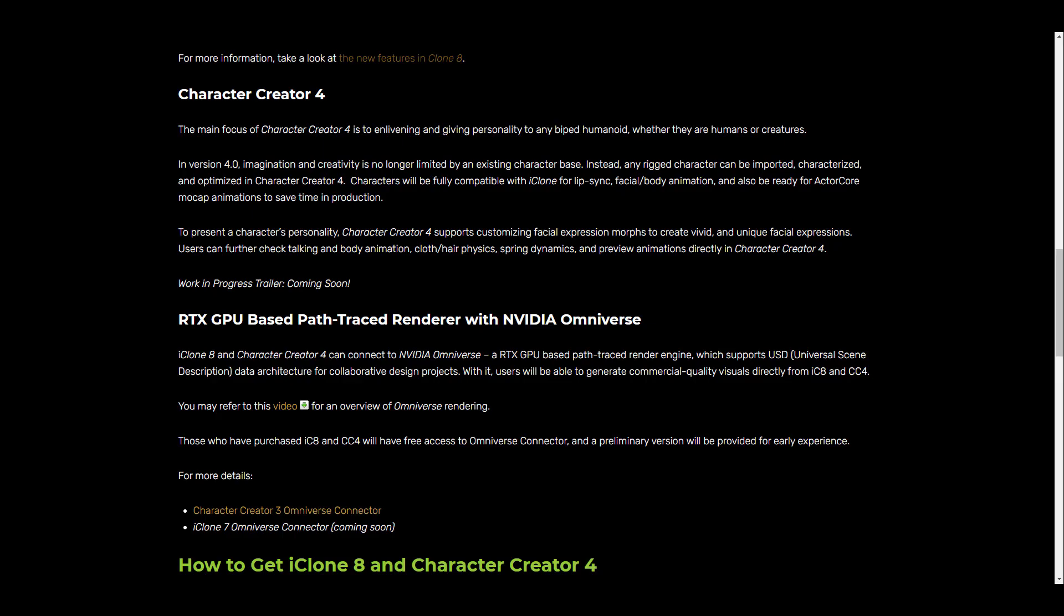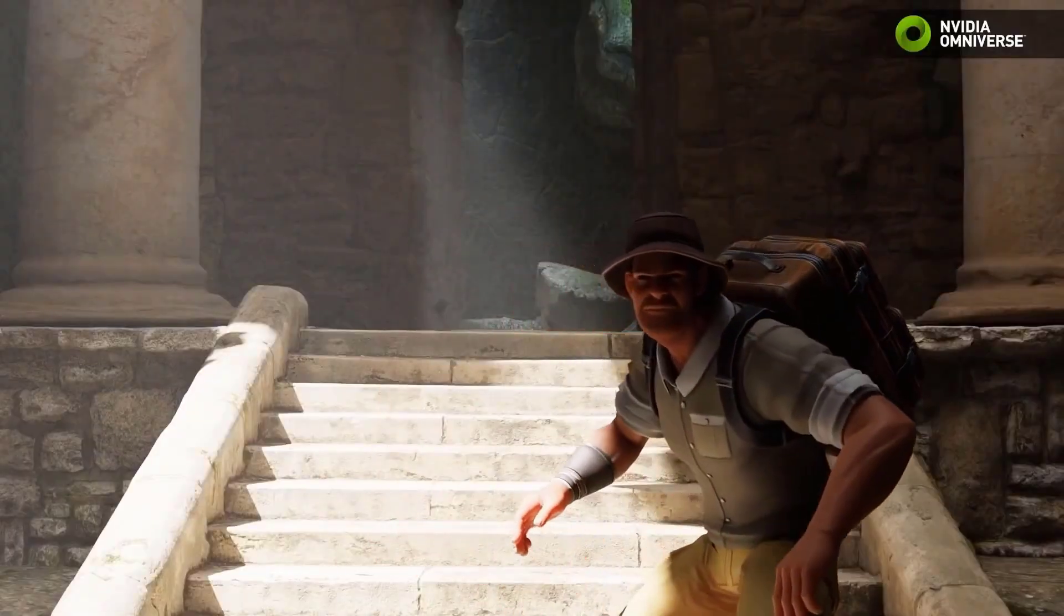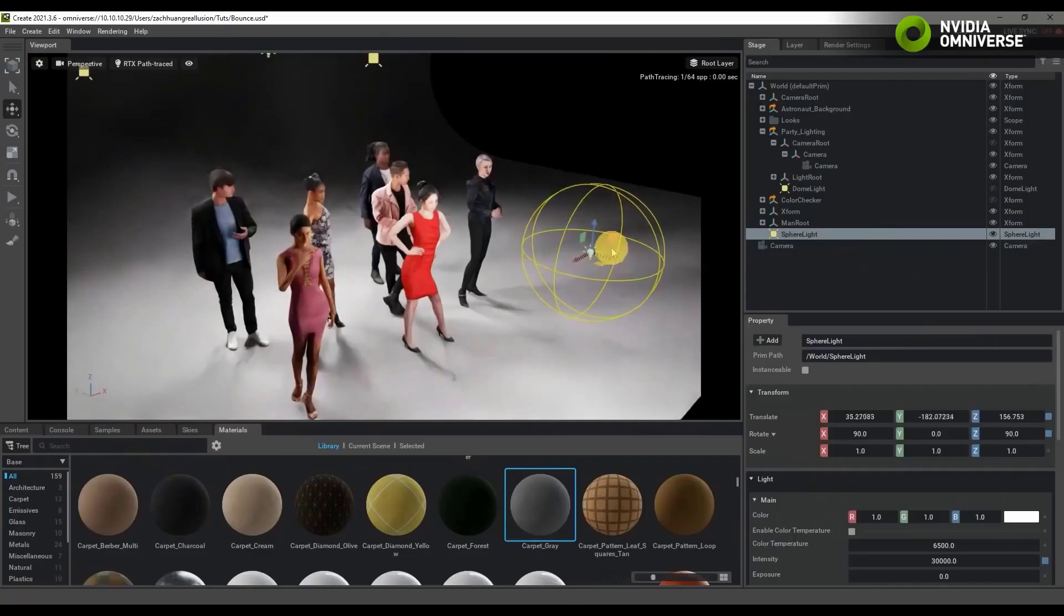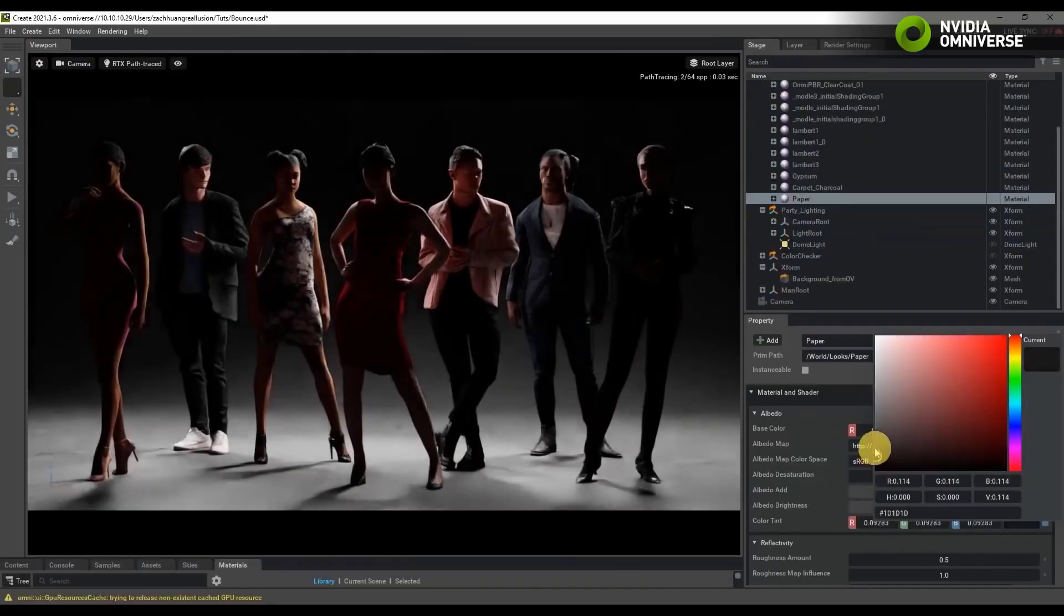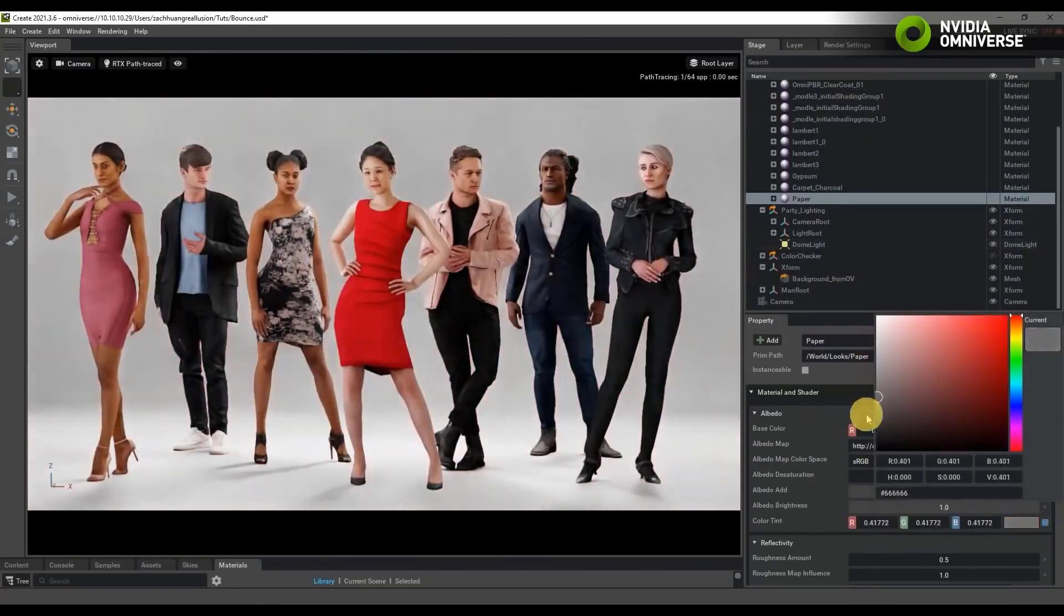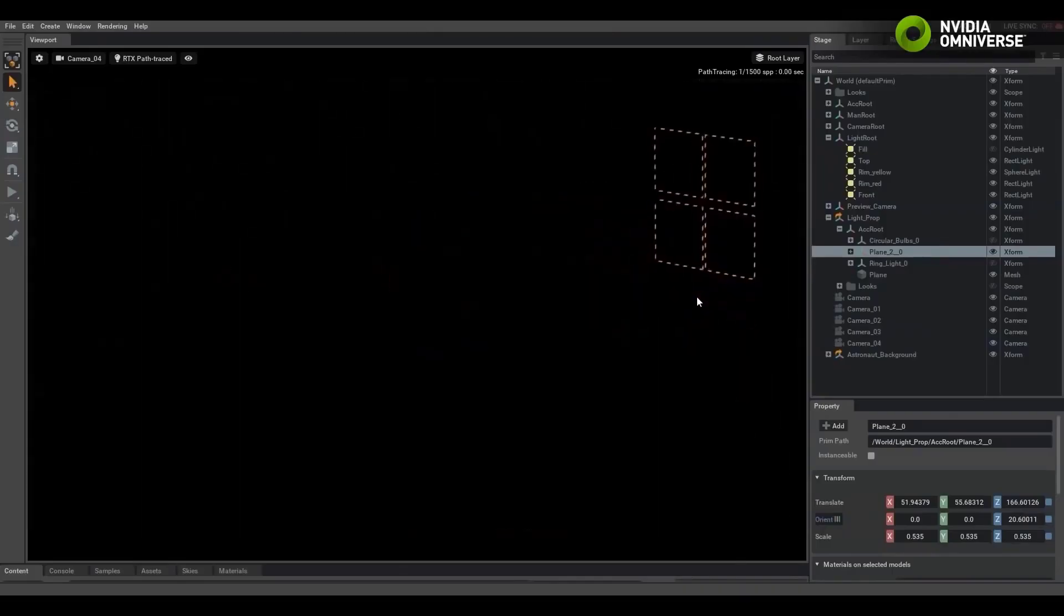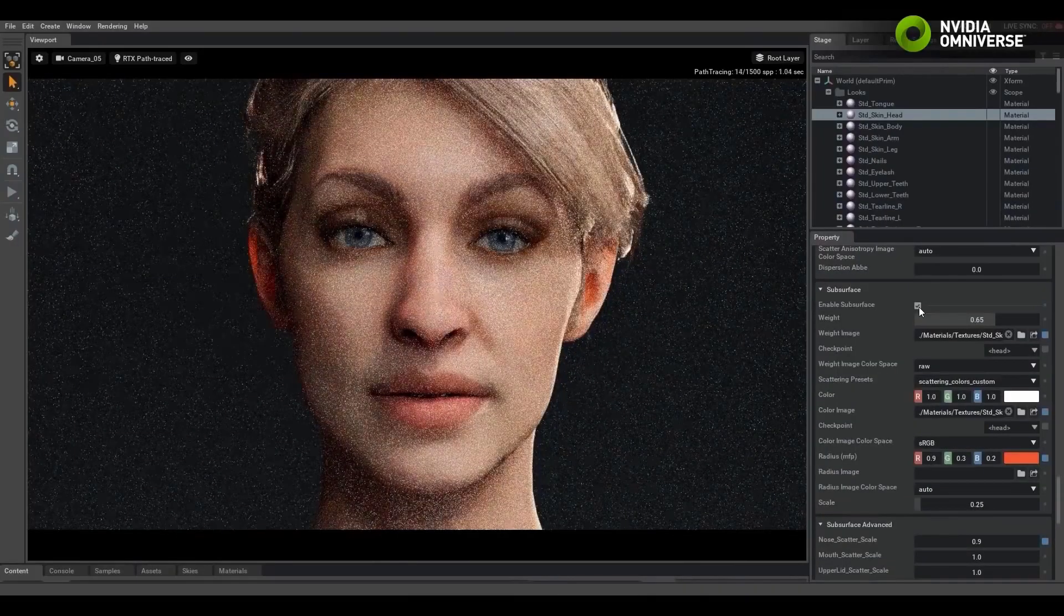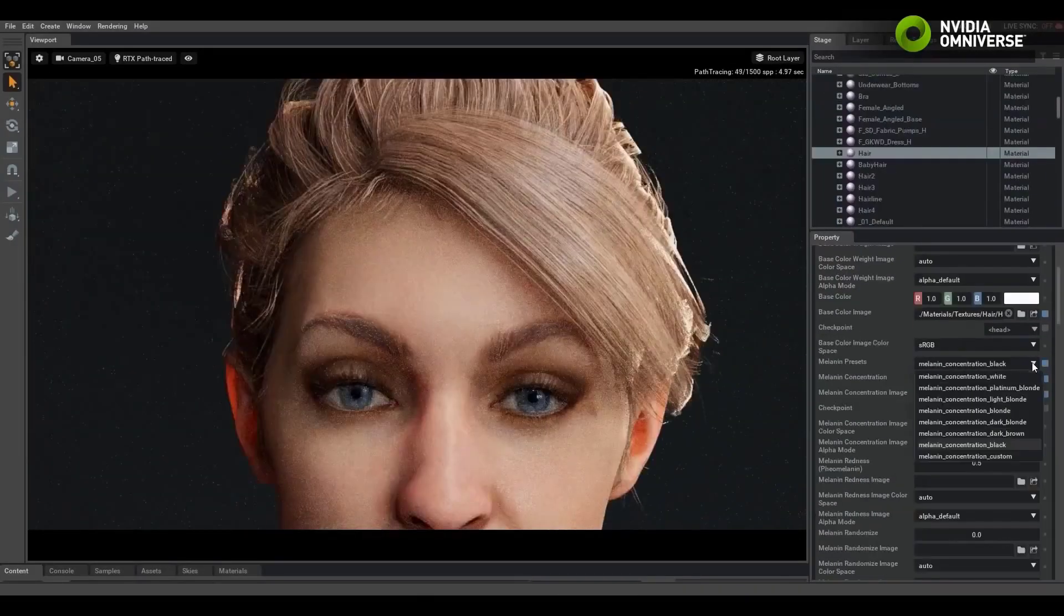Now with that said, iClone and Character Creator will be coming with the Omniverse Connect. This would help you connect to the Omniverse platform where you can move all of your files from iClone and Character Creator by simply using USD data architecture for collaboration and creating some amazing visuals with these tools.